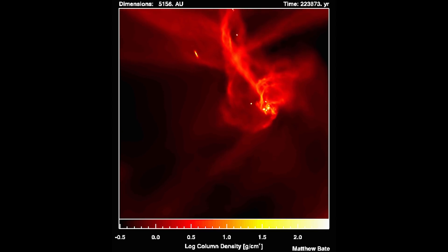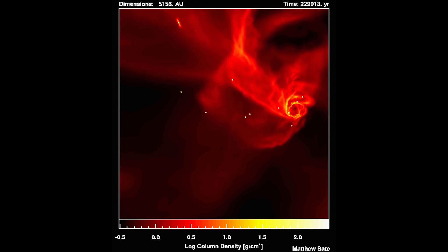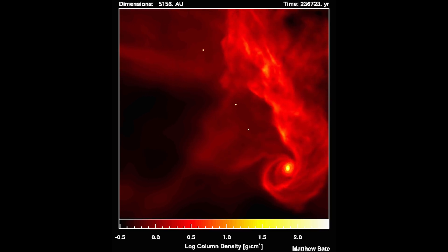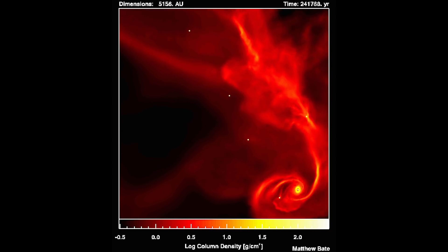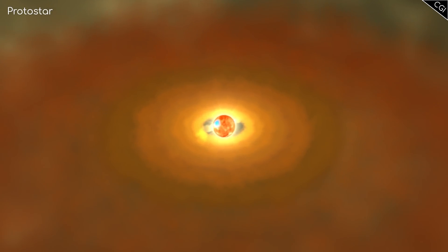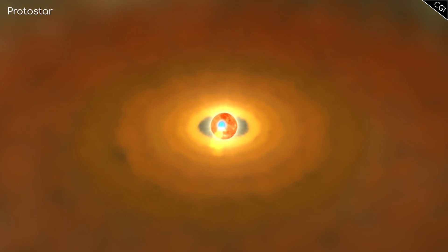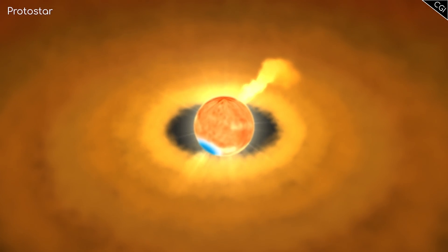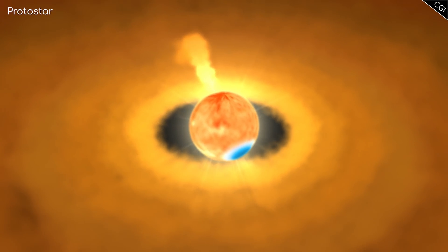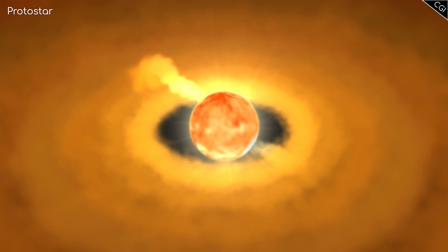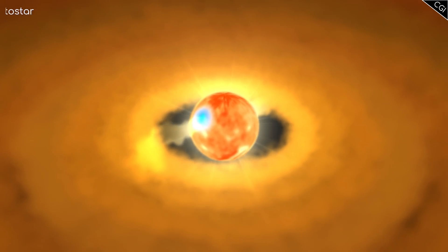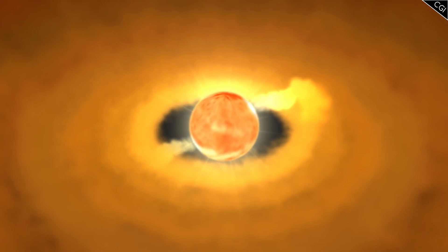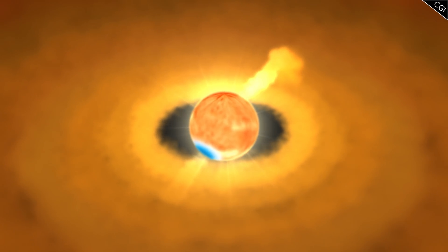These particles begin spiralling inwards and around the centre of mass until they eventually impact the central object. With the combination of the force of these impacts and the increase in pressure inside the object, it begins to warm up and spin. This is what we call a protostar, or a star in the baby stage of its development.